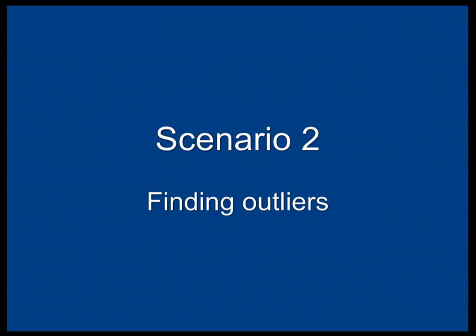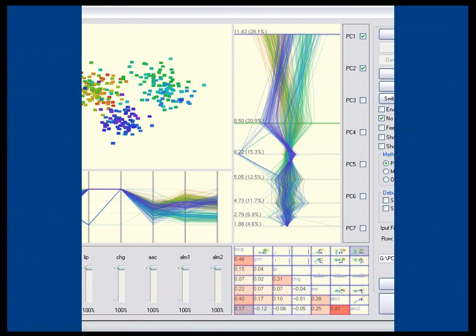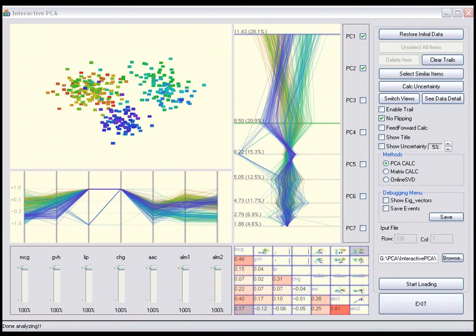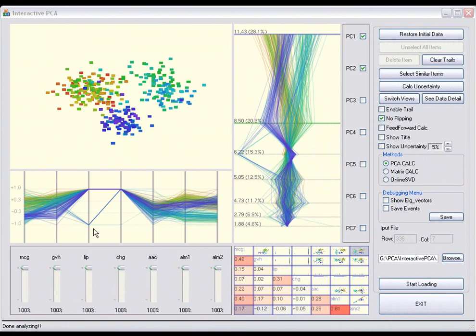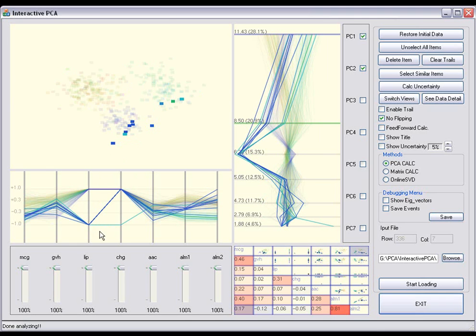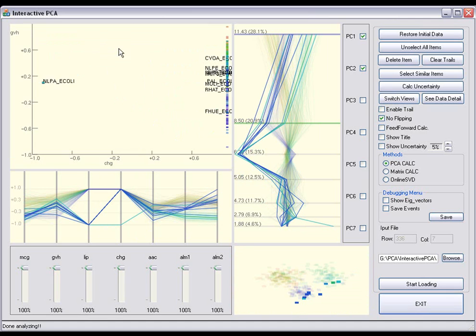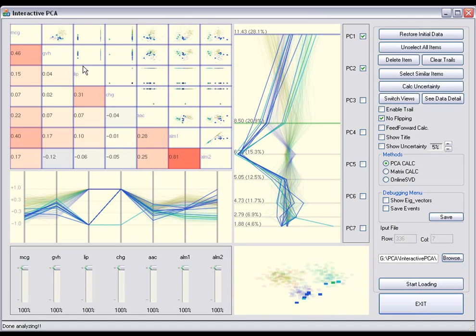In this scenario, the user tries to identify outliers and determine their effects on the PCA projection, and confirms their effects on the chart.